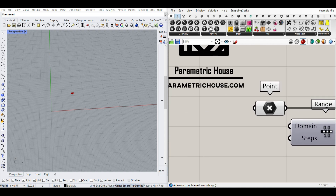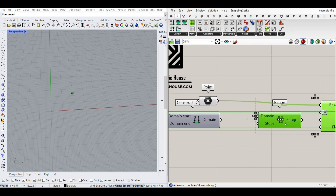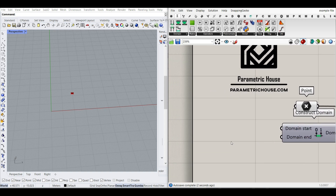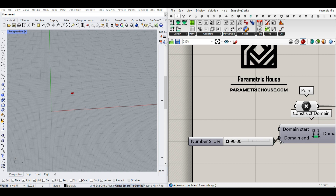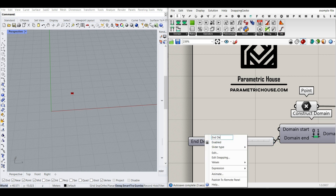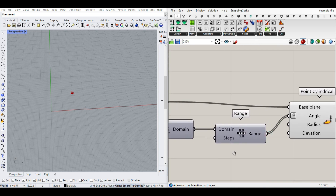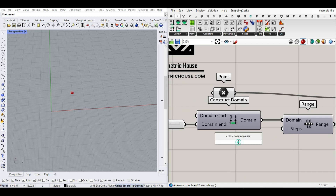We want to start from zero, so I'm going to give it a Construct Domain to control the domain of the range — from zero to whatever I want. For example, I can say 90 degrees to maybe 1,000 degrees with two decimals. That's going to be the end degree, and I'll give that to the angle. If I increase the steps, that controls the resolution of the points, so I'll stick with 200 and give that to the steps.